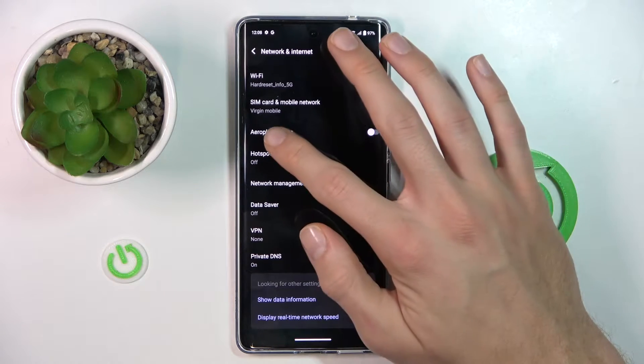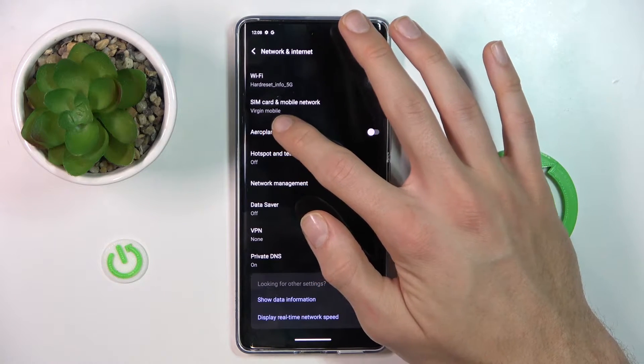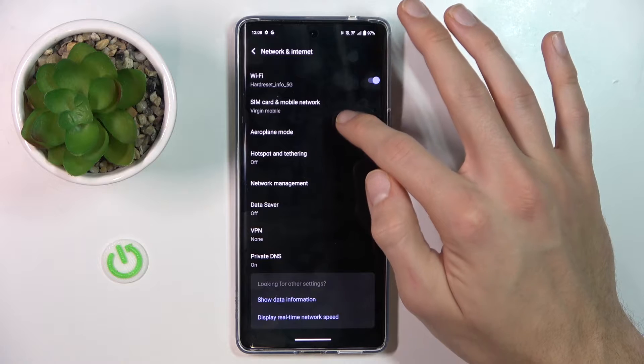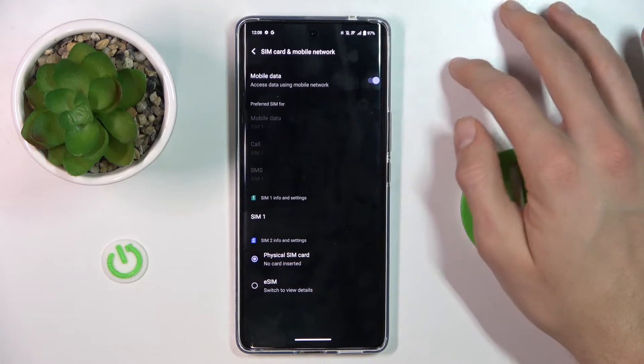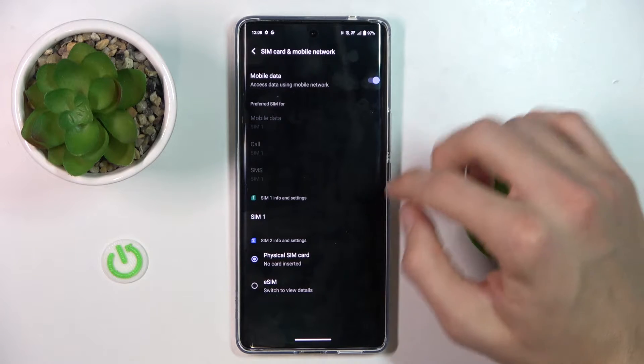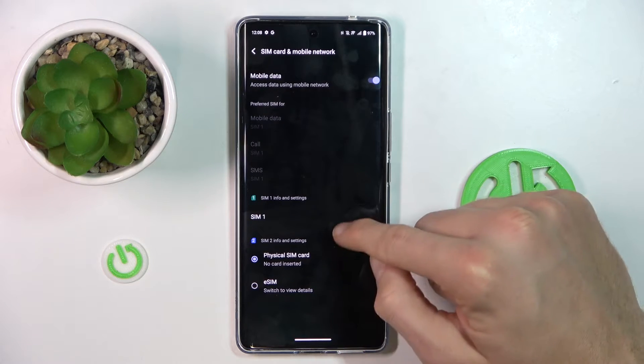After that, we go to the SIM card and mobile network and we choose our SIM card.